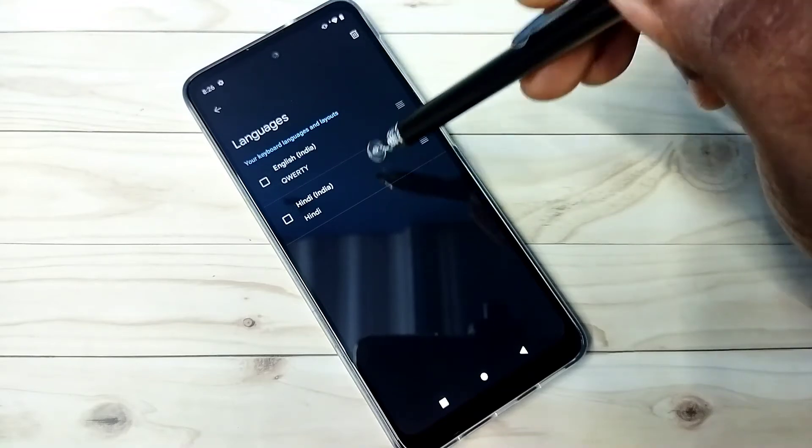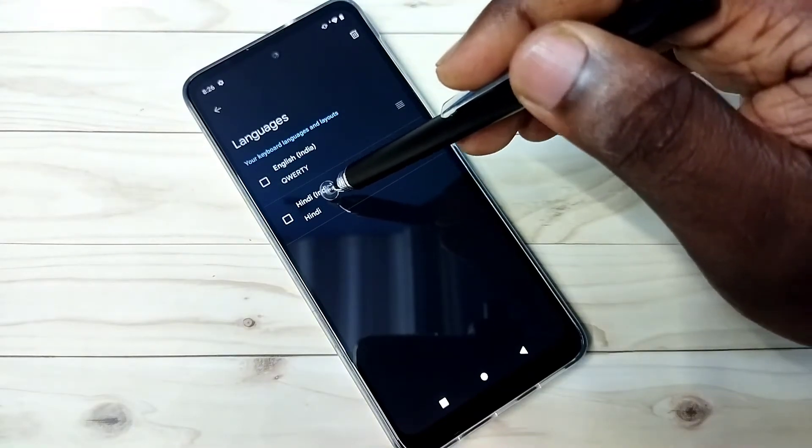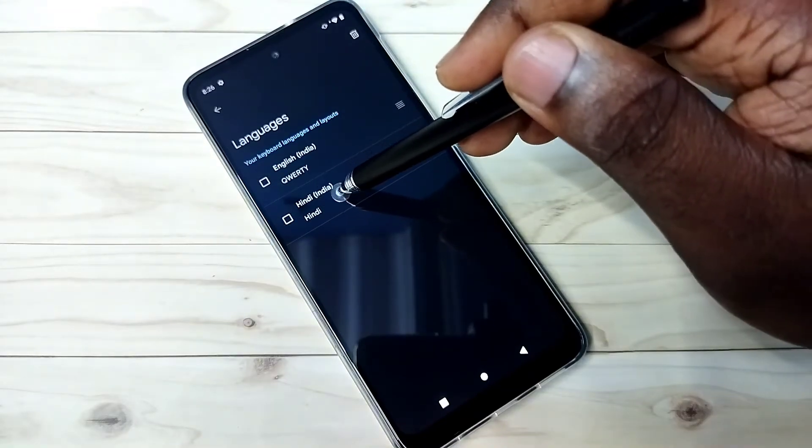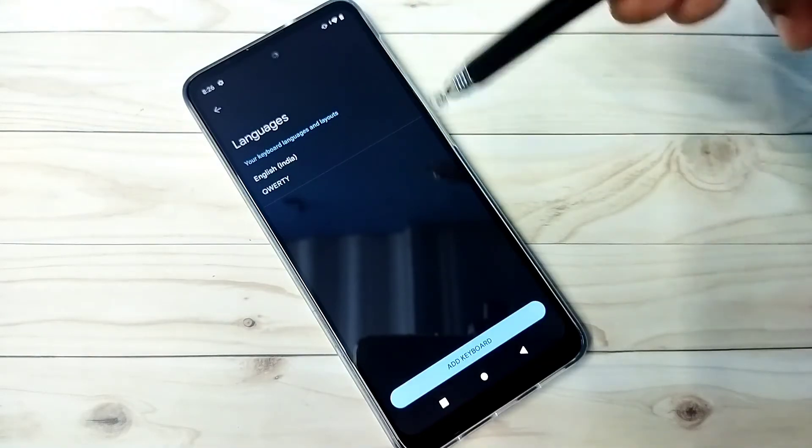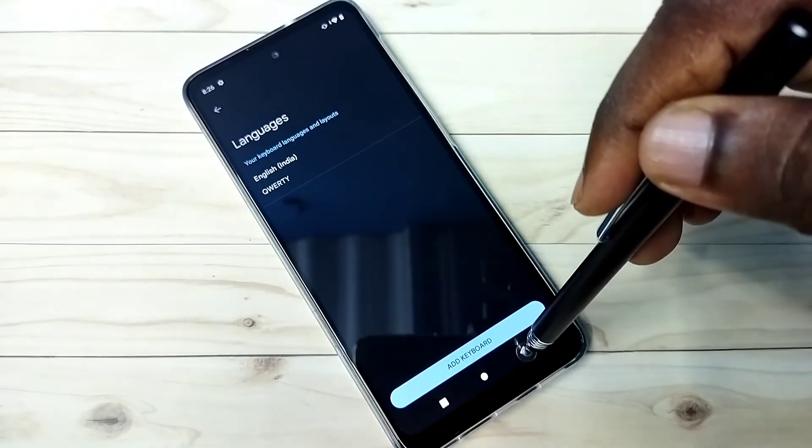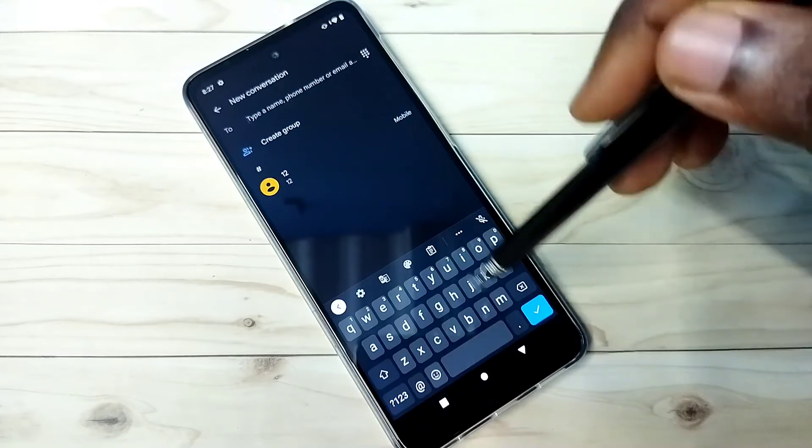Select the language keyboard which you want to delete, then tap on this delete icon. Done. Then go back.